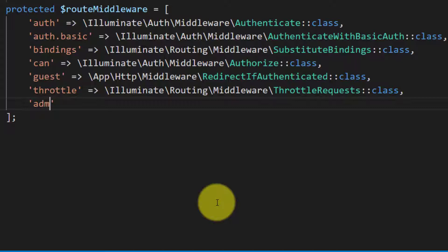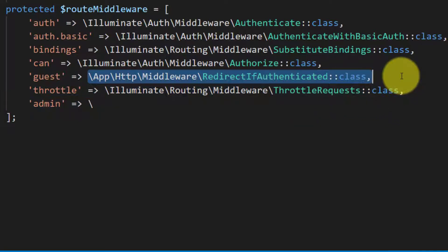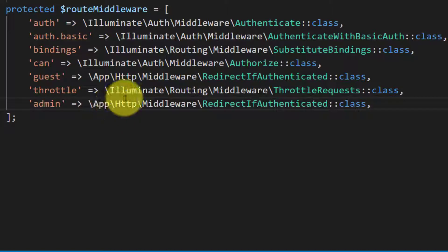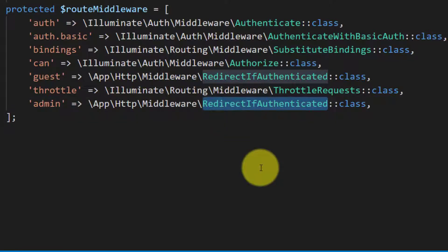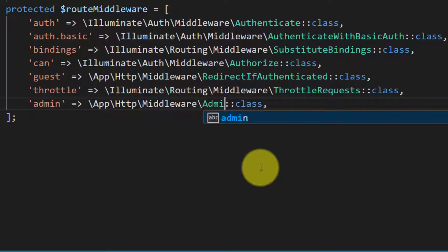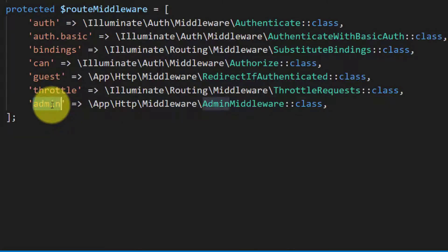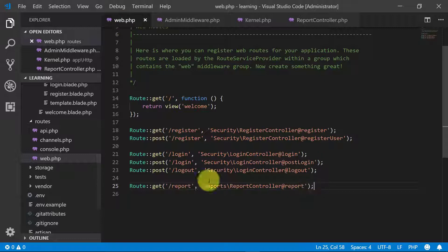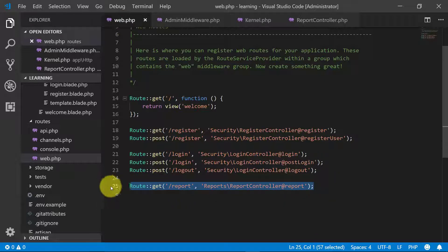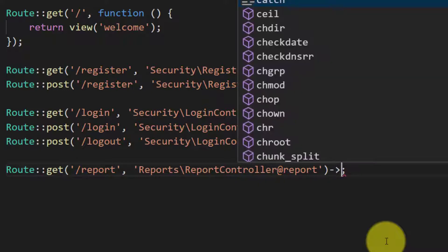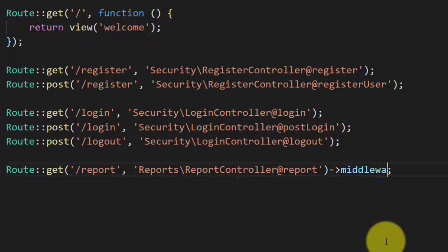Open up this file in the middleware. Here I am giving its name admin. Let's copy this text as our middleware is in app HTTP middleware and our middleware name is admin middleware. So now let's proceed this route with our middleware, and the middleware name is admin.